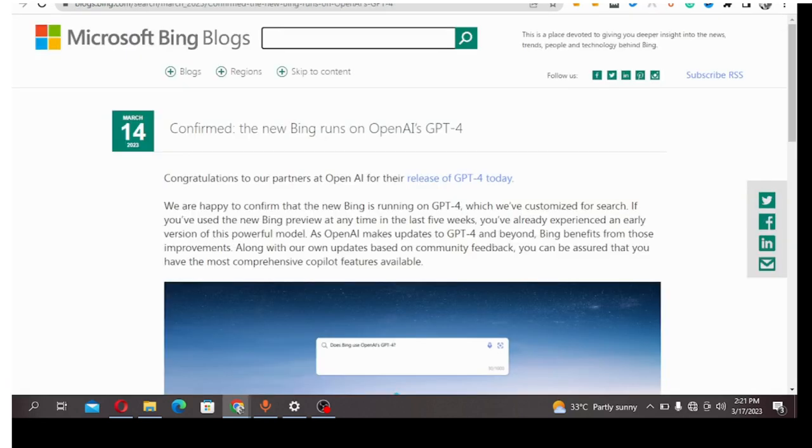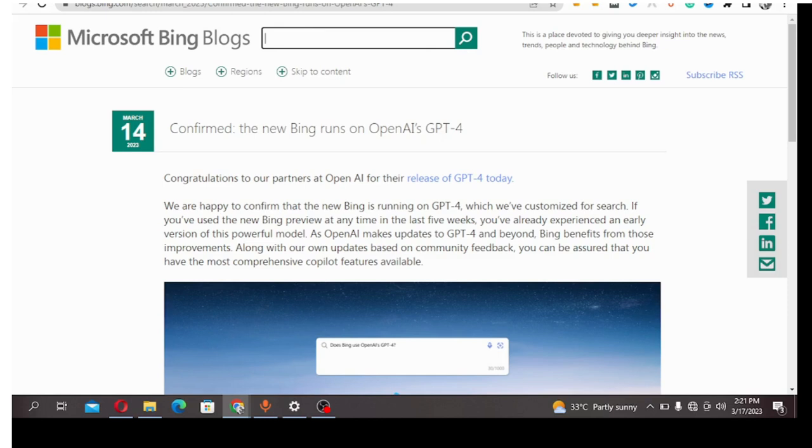The first method that I have discovered is Bing. When OpenAI launched ChatGPT-4, Bing immediately made a blog post on their website informing the public that their search engine runs on ChatGPT-4. Cool, right?